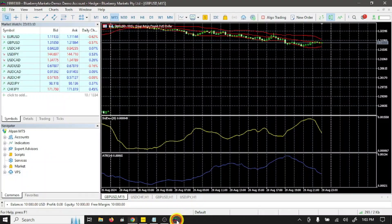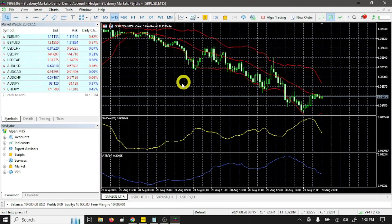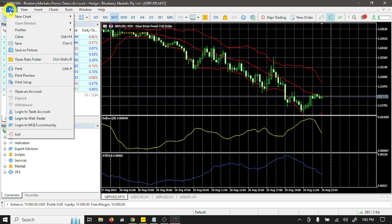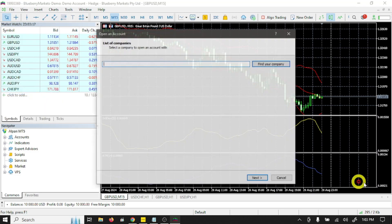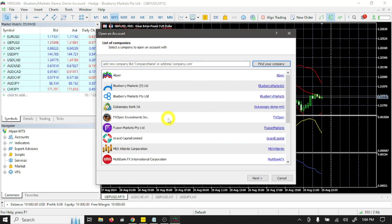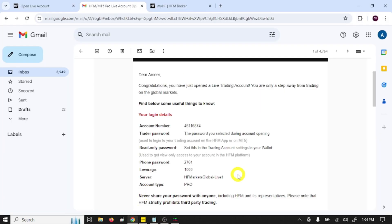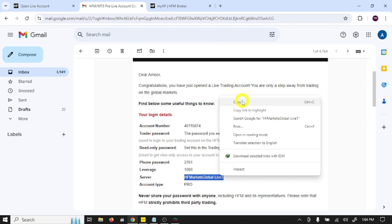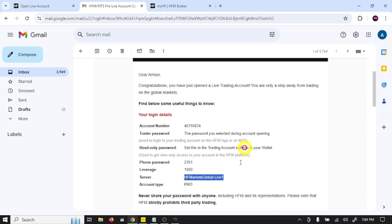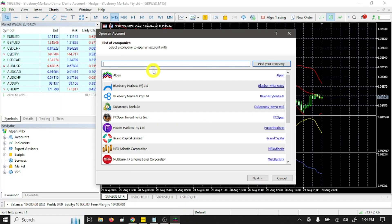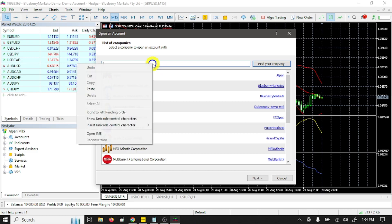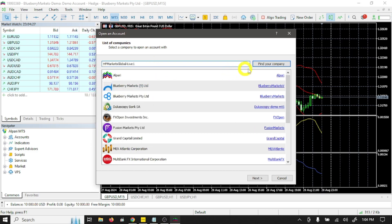Open MT5 and go to file option. Click open an account. Here you need to search your server. Open your Gmail, copy this, open MT5, paste here, and click find your company.